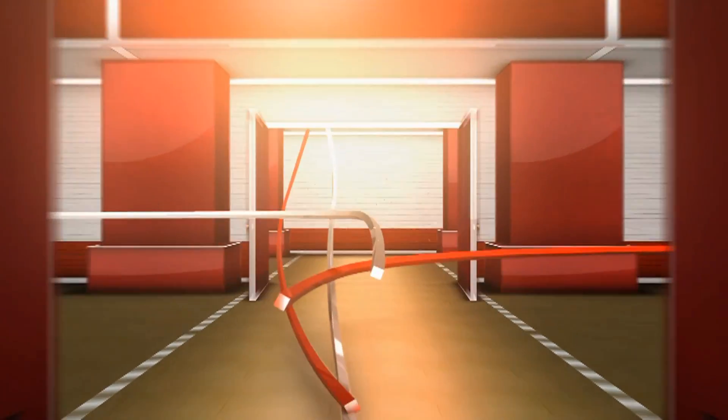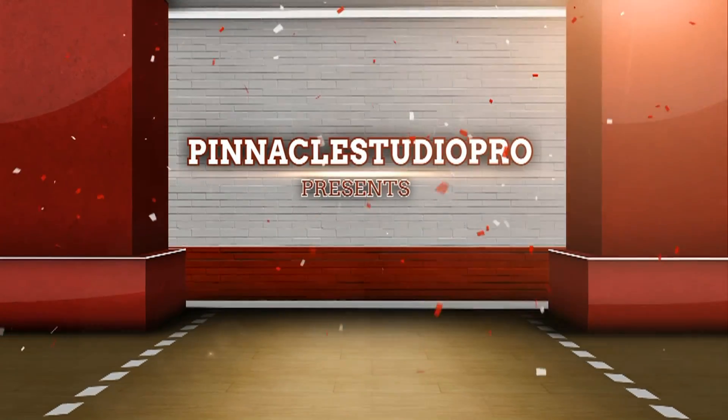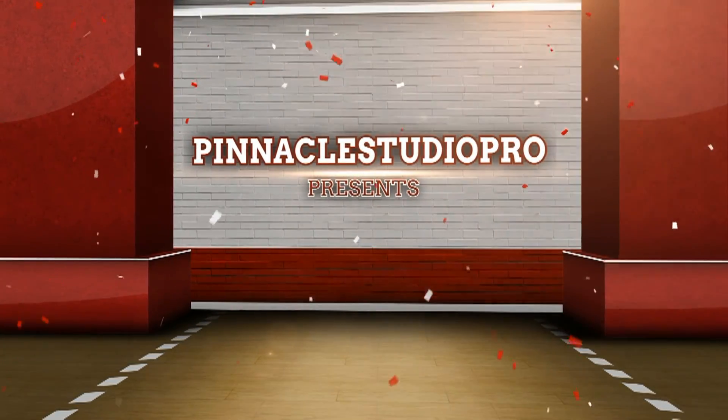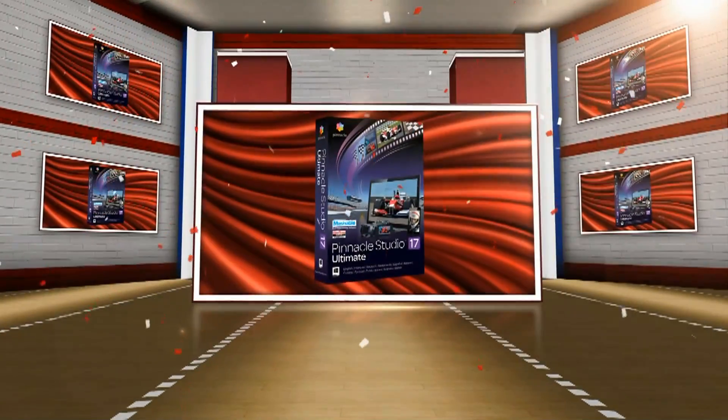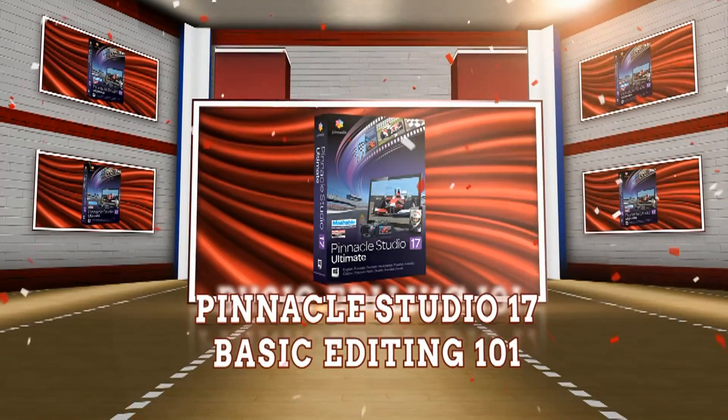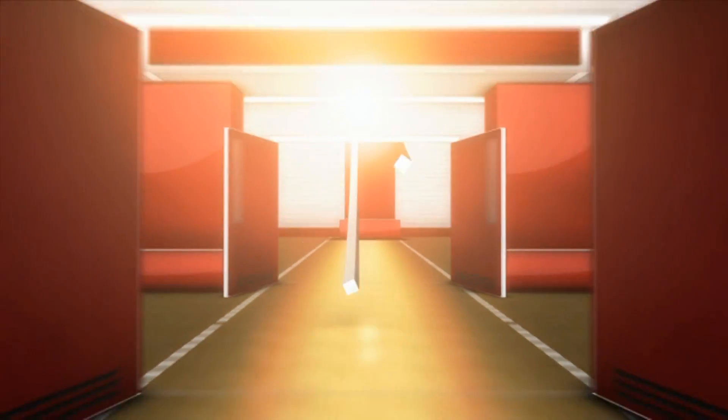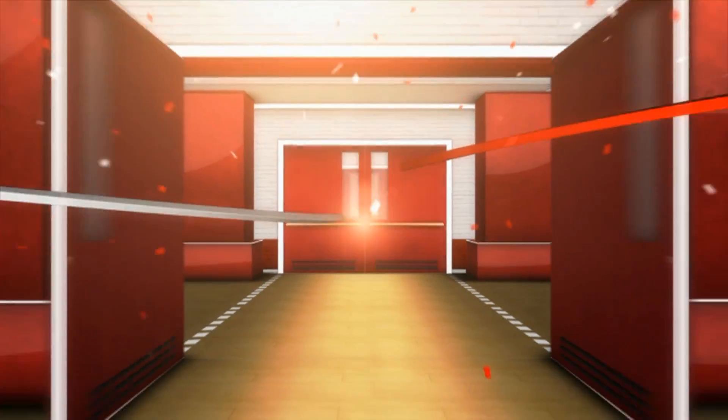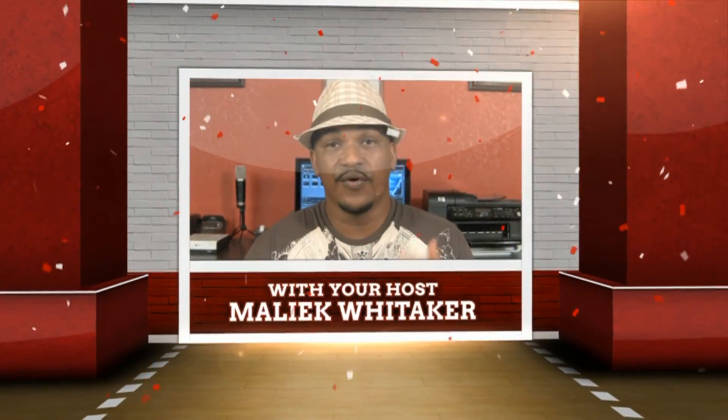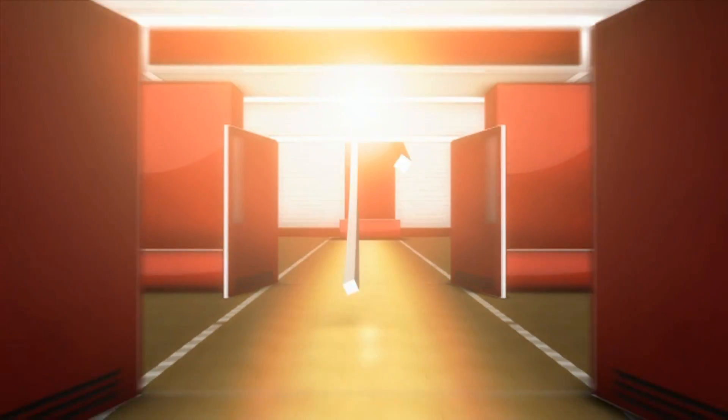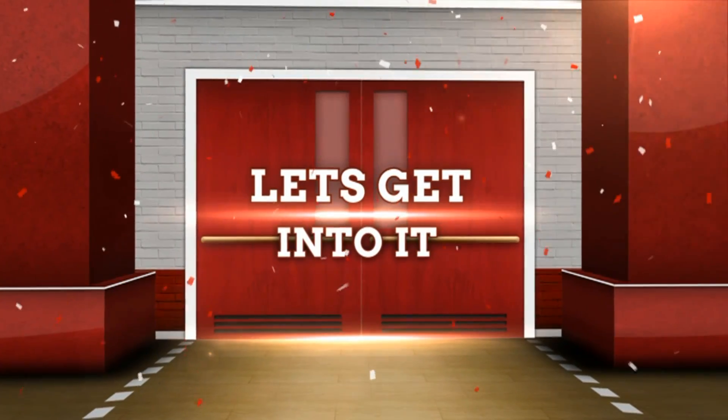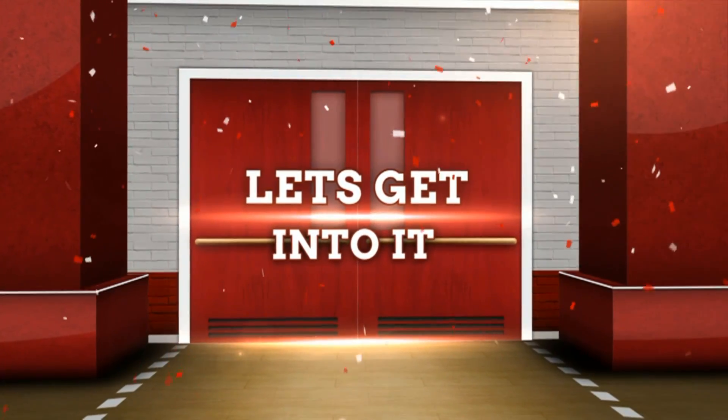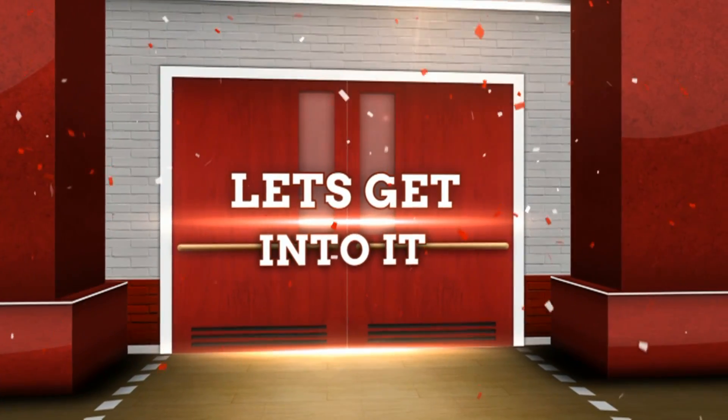Basically, it's time to do some editing. Hey guys, how y'all doing out there? It's time for another tutorial from your boy, Pinnacle Studio Pro.